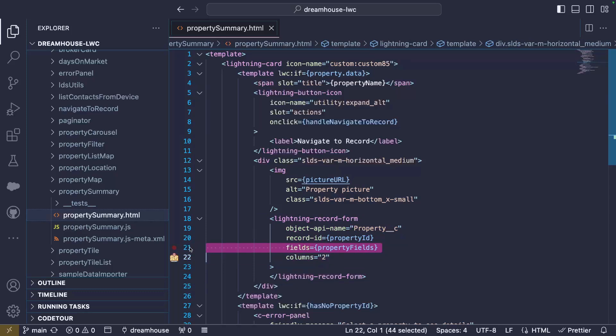The beauty of this solution is that we don't need to worry about writing and maintaining Apex or JavaScript logic for loading and saving the record. We don't need to worry about permissions or translations. All of this is built in thanks to Lightning Data Service and its caching mechanism.